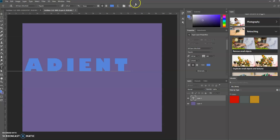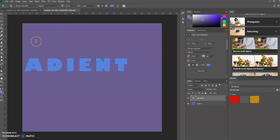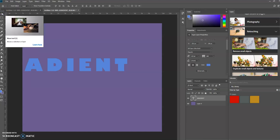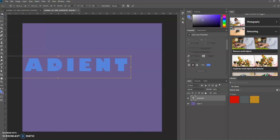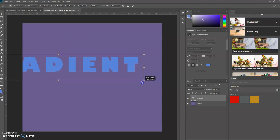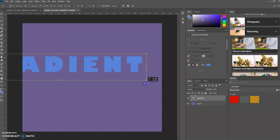I'm going to click the check mark up here in the options bar to accept it. Now let's press Control T. First I'm going to select the Move tool, then Control T. Let's resize this by pressing Shift Alt and clicking and dragging.